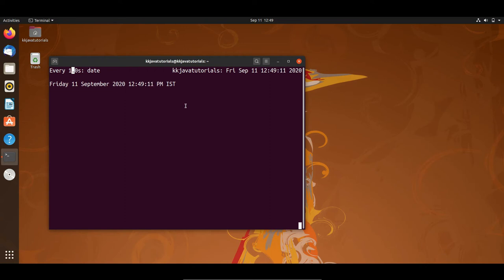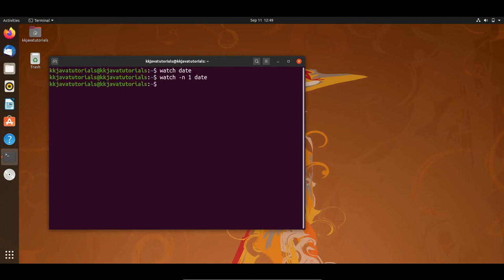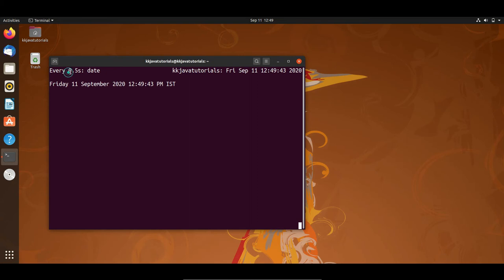Again, press Ctrl+C to come out of the watch command. The interval time can also be specified as a fraction. Write 'watch -n 0.5 date' and you can see the date command re-executes every 0.5 seconds. So you can specify the interval time in fractions as well.